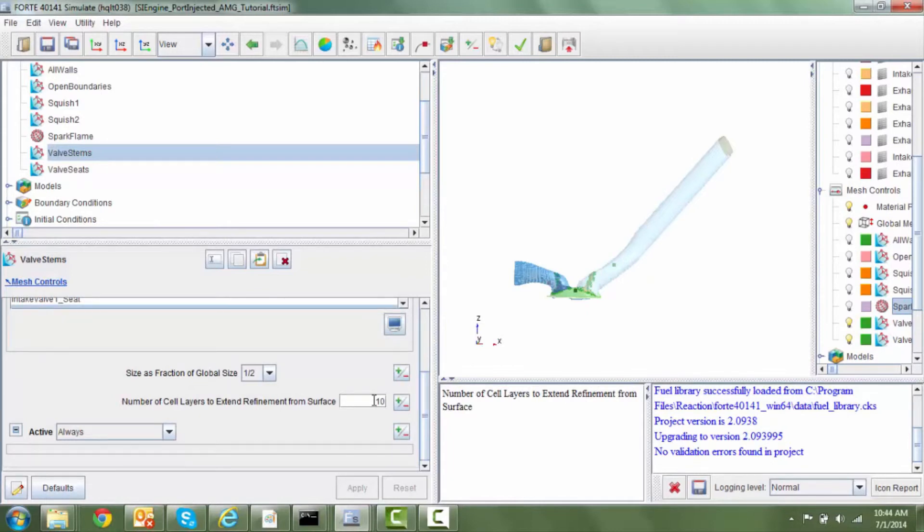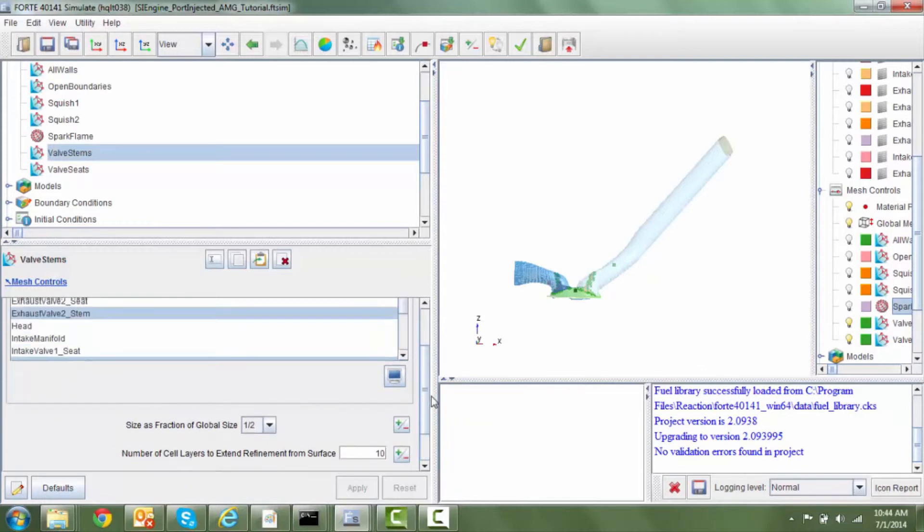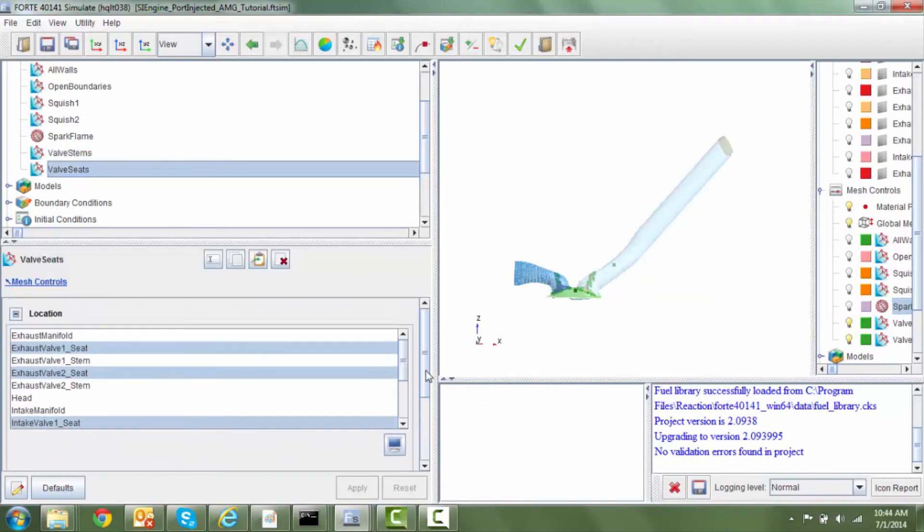So the refinement would radiate out from the valve stem and cover the entire lower intake and exhaust ports. And as you can see we are recommending that this refinement is always on during the simulation. Now just like the valve stems,